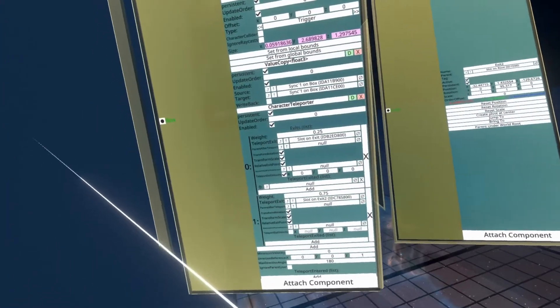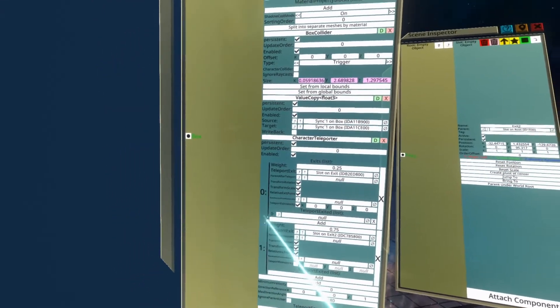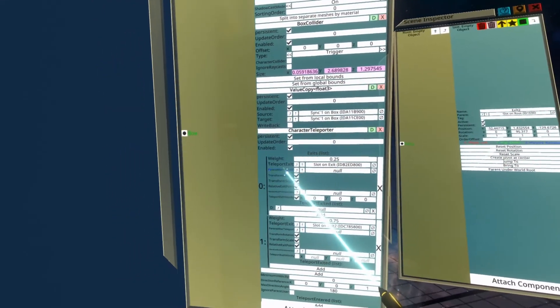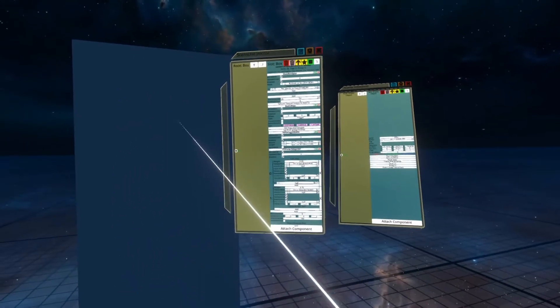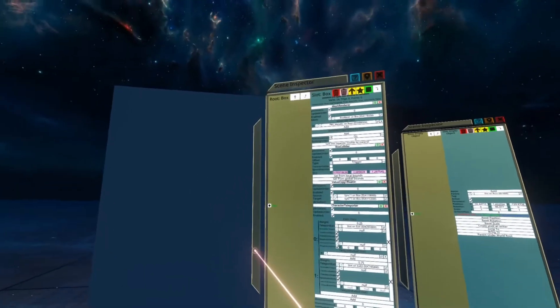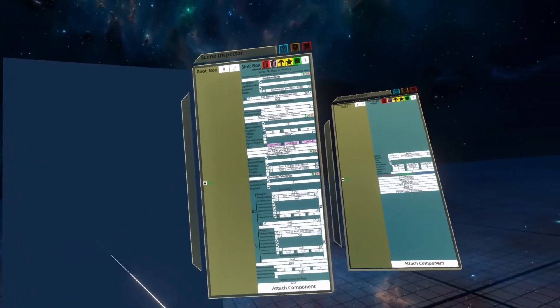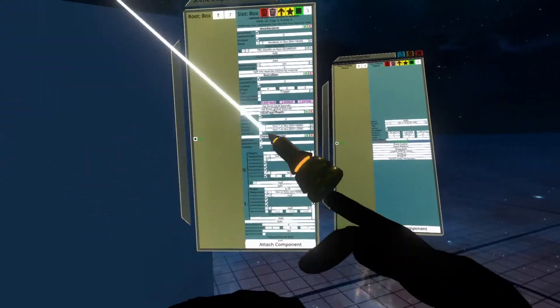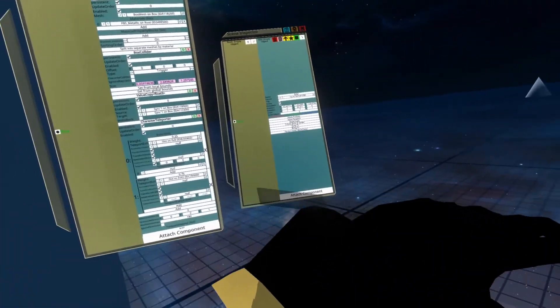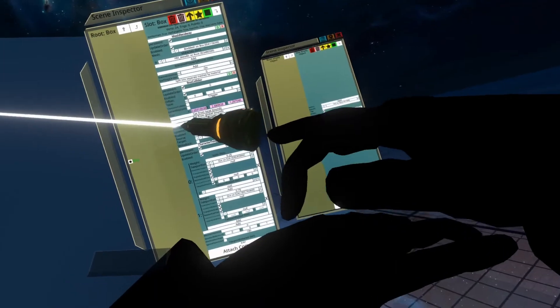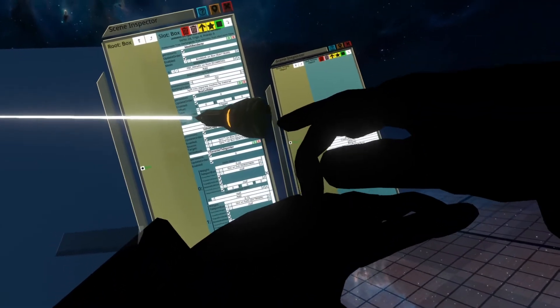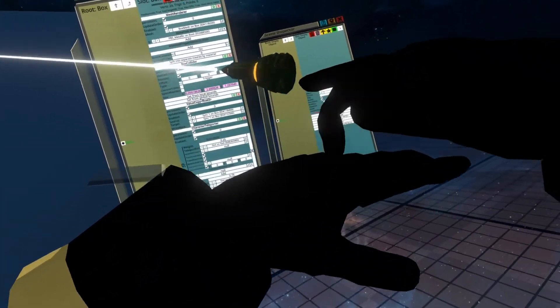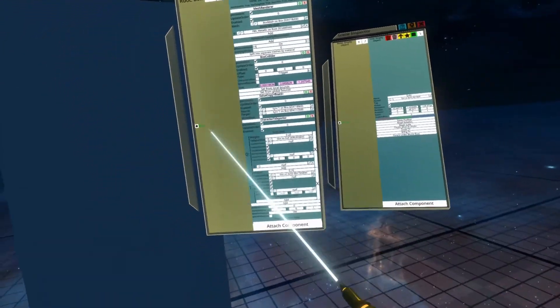There are some other options with the teleporter exits that you can do. You can do a parent after teleport. That is useful if you've got like a ship or an object that's moving that you want to parent them to. It will ensure that they stay on it. So say you have a ship moving forwards, you can add a teleport exit on that ship and have parent to the ship set so that when they are parented to the ship, they just continue moving along with the ship.